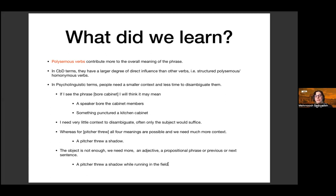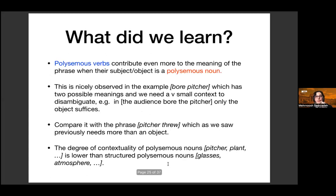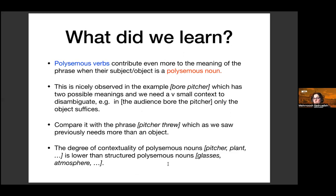For contextual examples like 'throw a pitcher,' this is not the case. If I see 'a pitcher throws a shadow,' the object alone is not enough to disambiguate — I often need an adjective, prepositional phrase, adverb, or surrounding sentences, such as 'a pitcher throws a shadow while running in the field while holding a ball on a sunny day.' More fine-grained results show that polysemous verbs contribute even more to meaning when the subject or object is a polysemous noun rather than a homonymous noun.